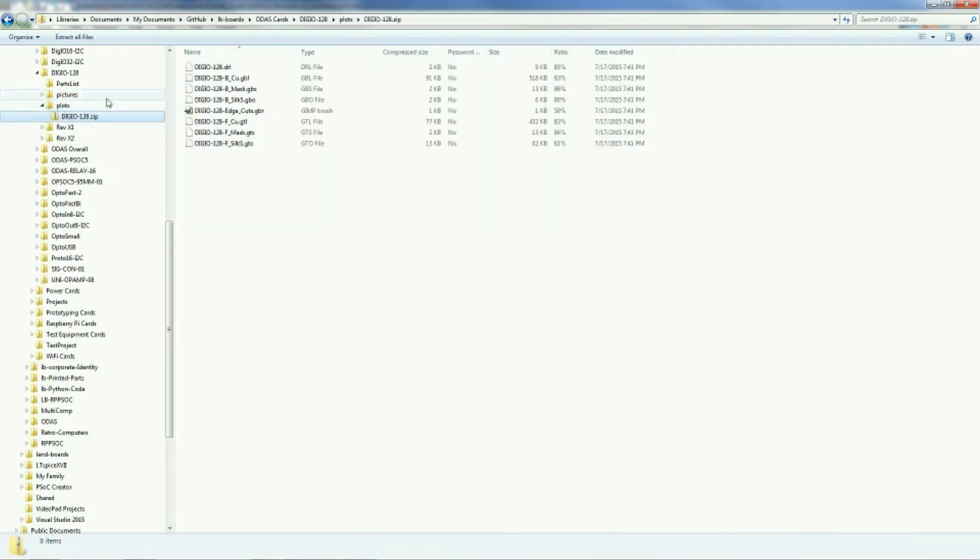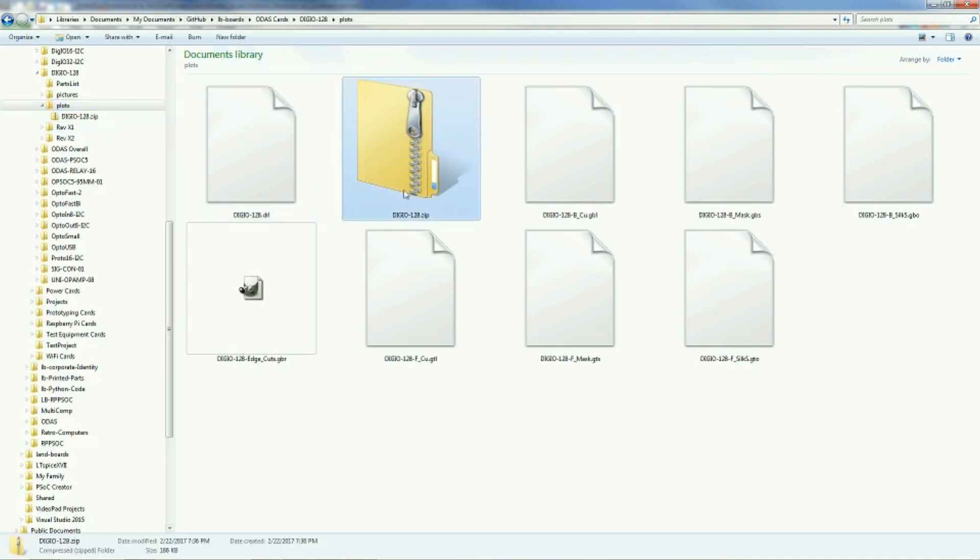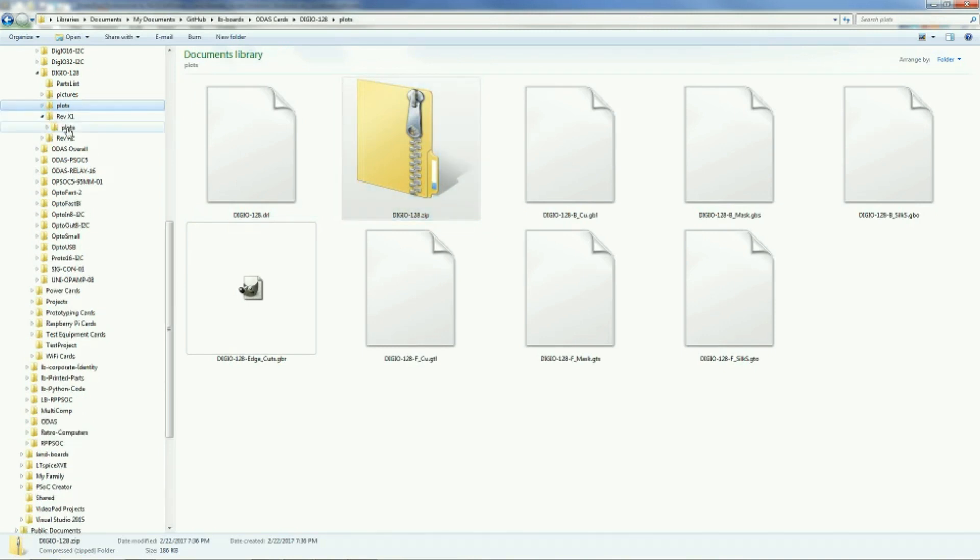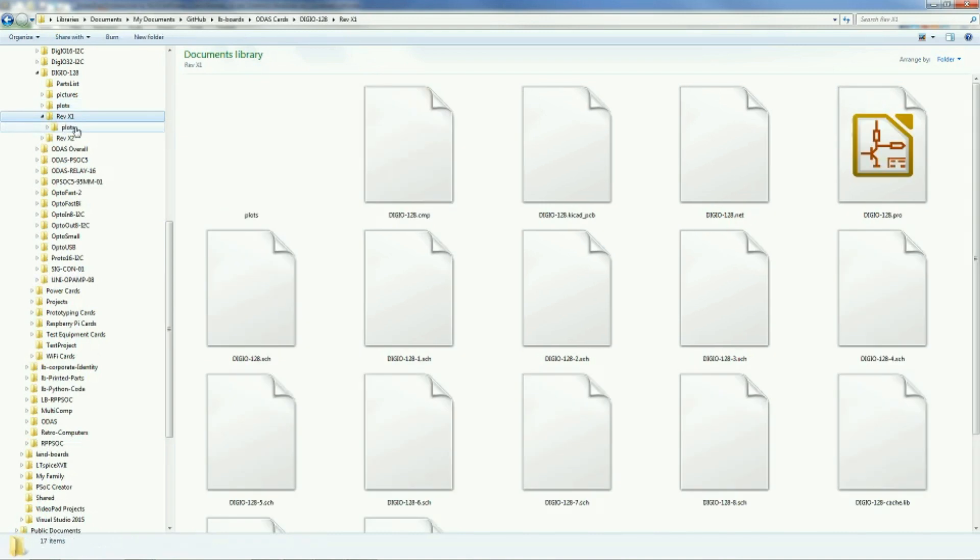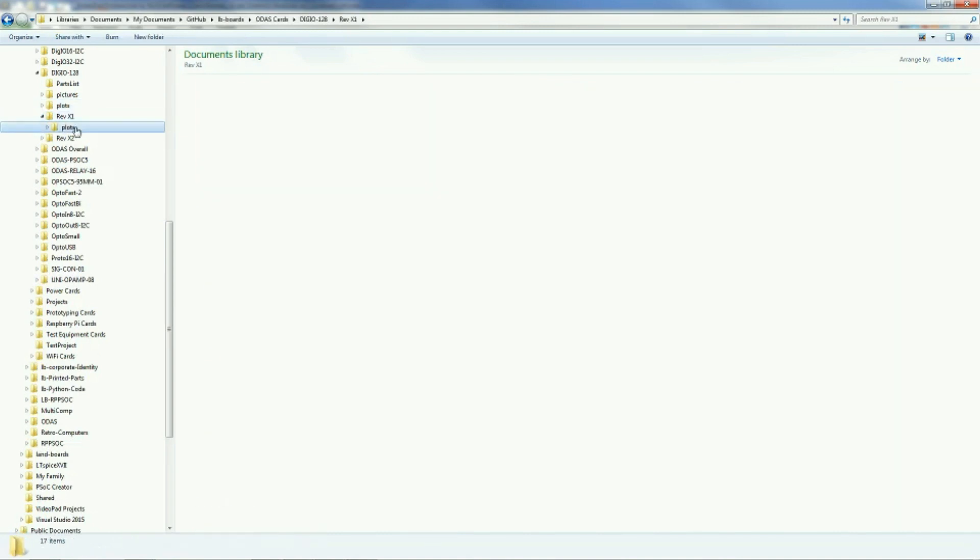The plots file has the typical KiCad plot files in it, as well as a zip file that you need to upload to get the cards manufactured. I keep that one in there as well. And in addition, oftentimes I'll put the Oshpark files in there. This time it doesn't look like I did.